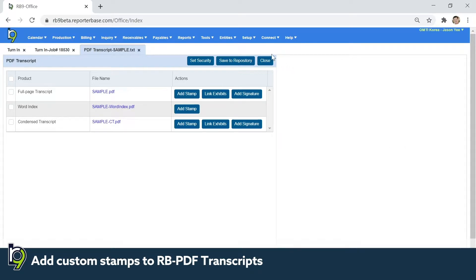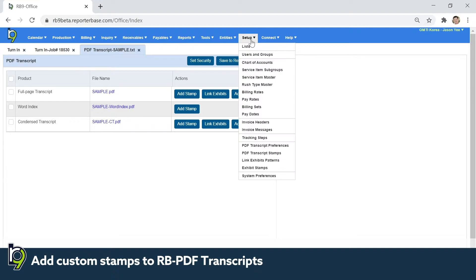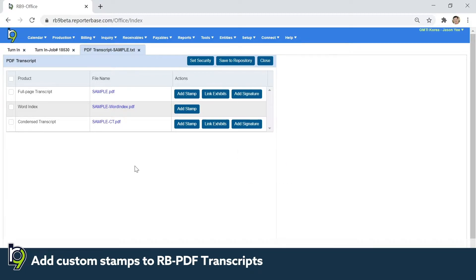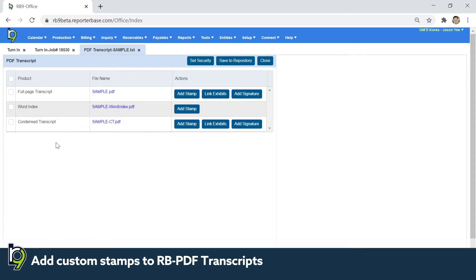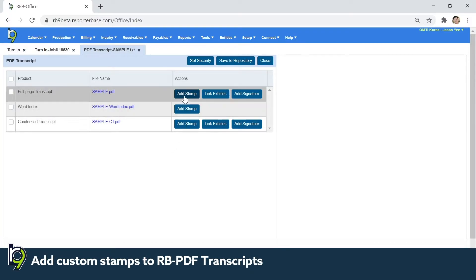Stamps can be set up under setup PDF transcript stamps, which is covered in another video. But basically right here, what you can see is I've created a full page transcript, award index, and a condensed, and you'll see right here there is an add stamp button you can click.